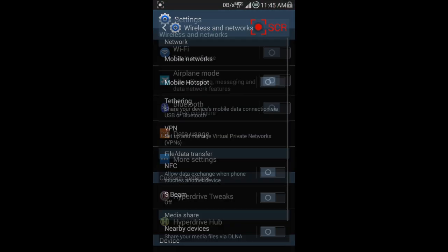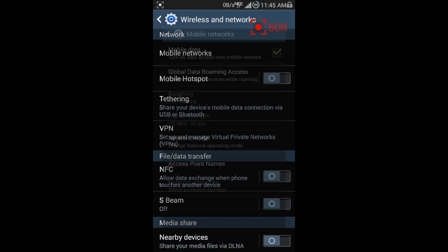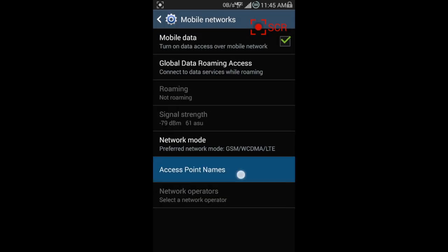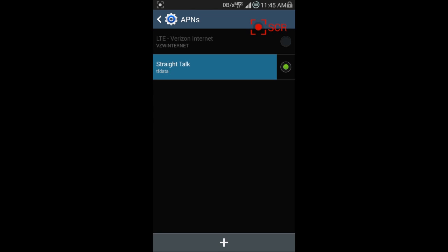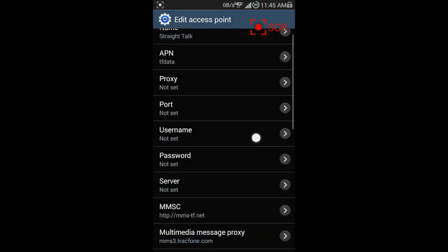Here just going into the settings, go to the mobile networks, then go to access point names. Straight Talk, I already have one made that's named Straight Talk.